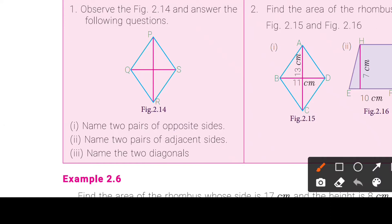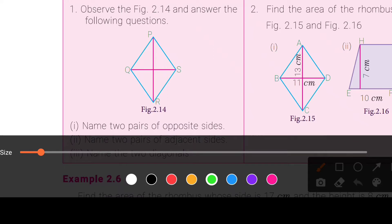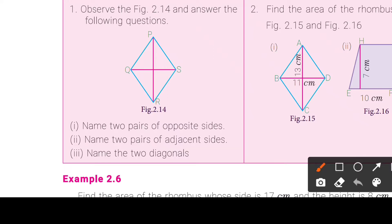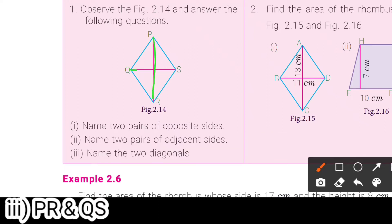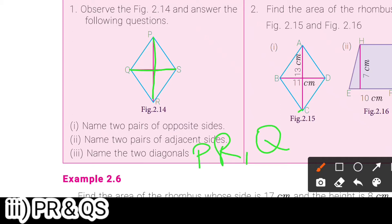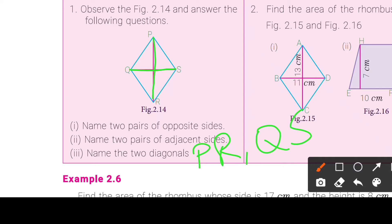Third one, name the two diagonals. The diagonals are PR and QS. That is all for the first question — it's very easy.